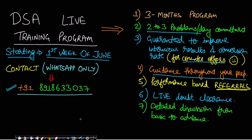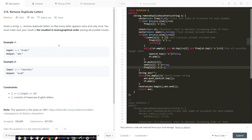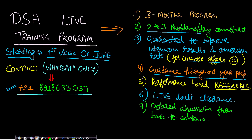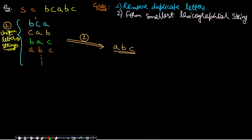Now let us look at the problem statement. Given a string s, remove duplicate letters so that every letter appears once and only once. You must make sure your result is the smallest in lexicographical order among all possible results. Let's look at some examples for a better understanding.